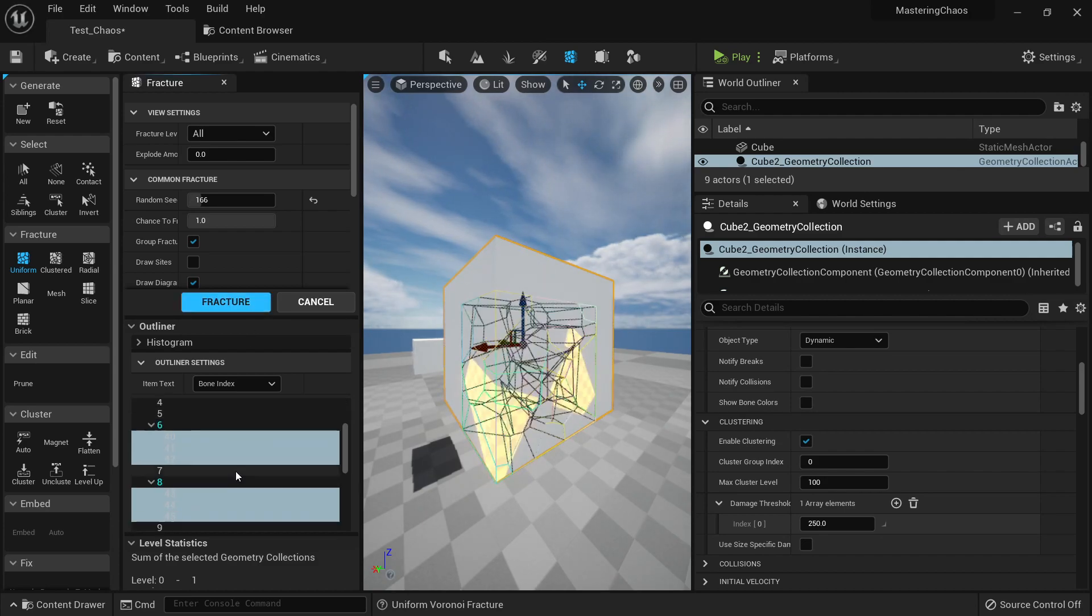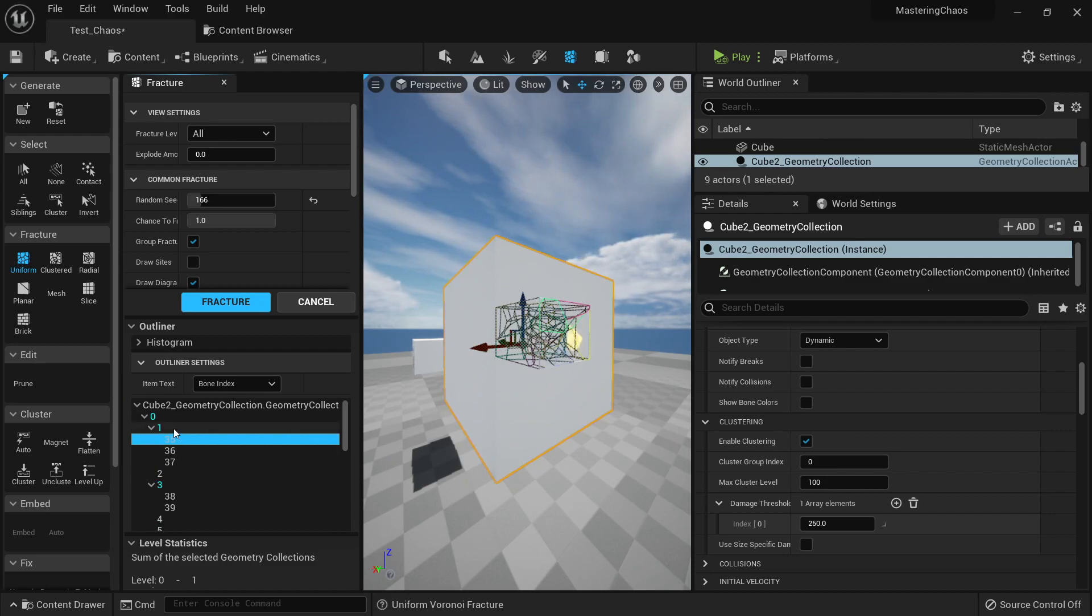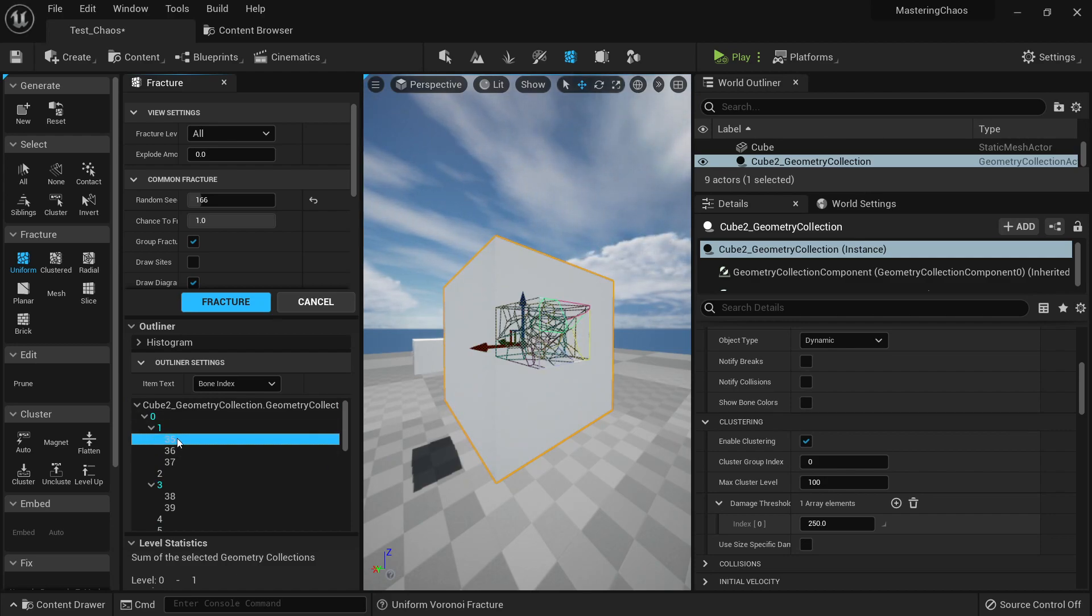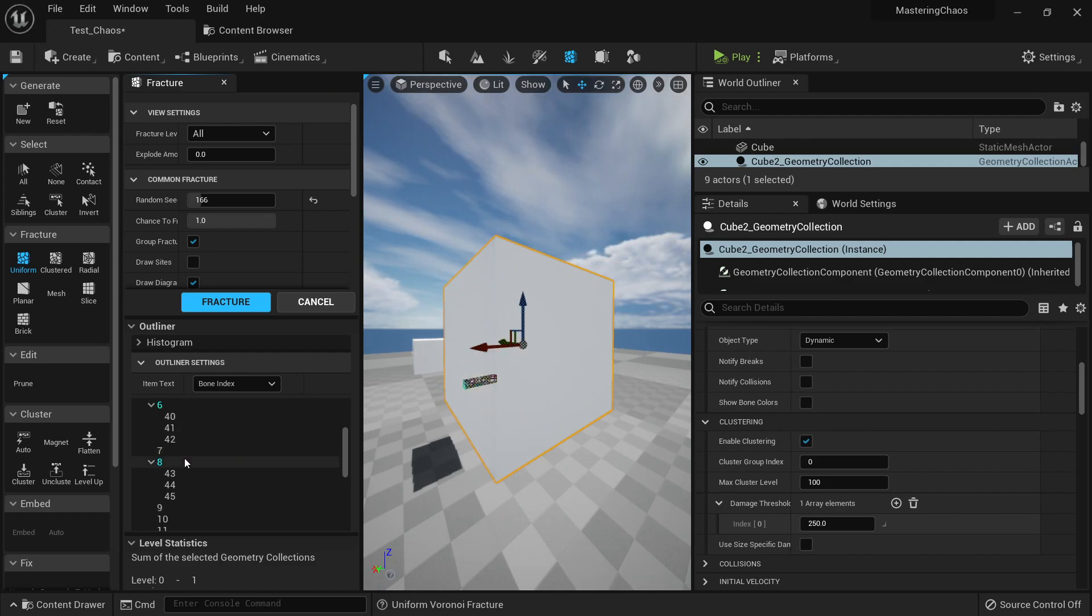What you will see here is that I have another level here, which is my Level 2, and this one has other chunks here, smaller chunks.